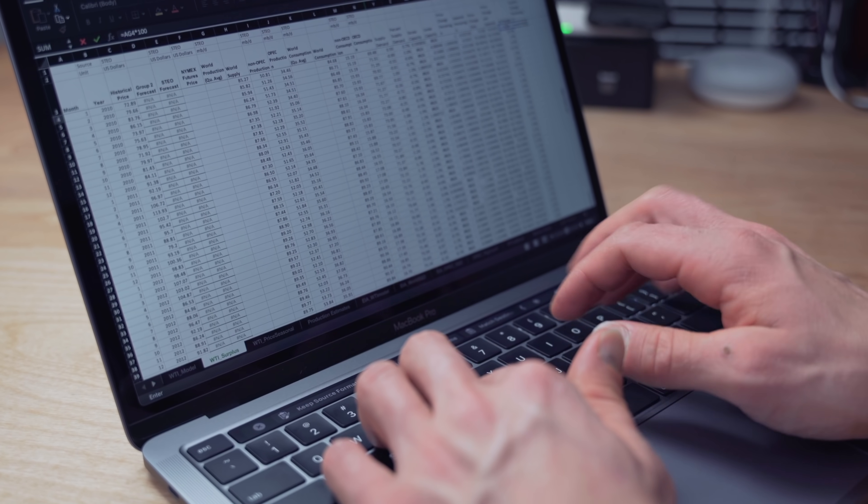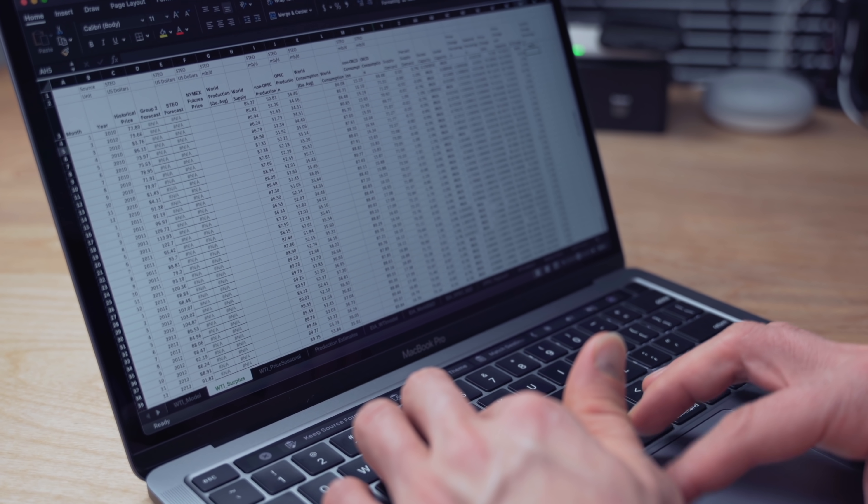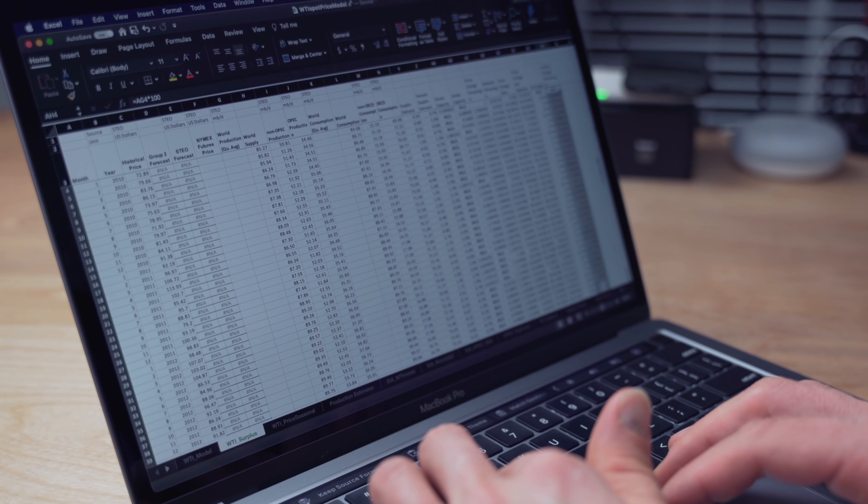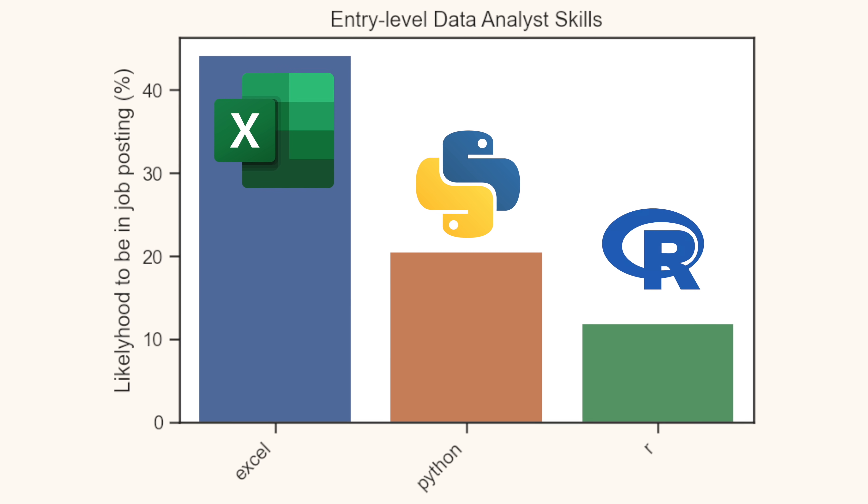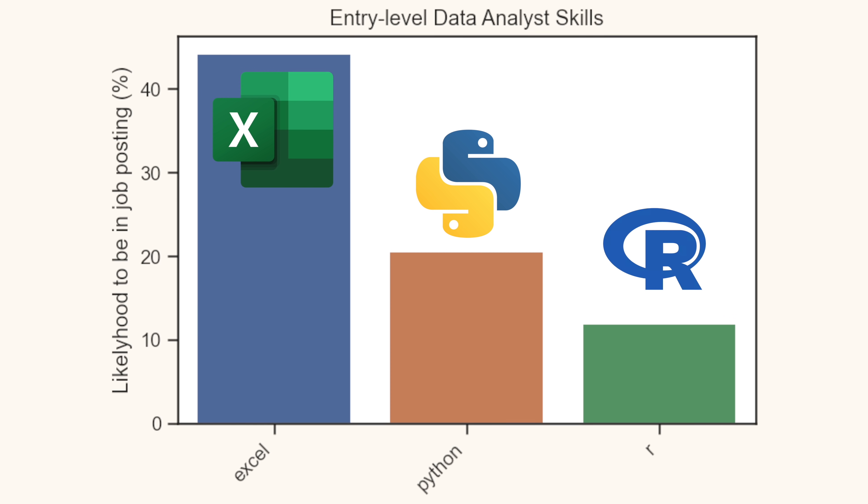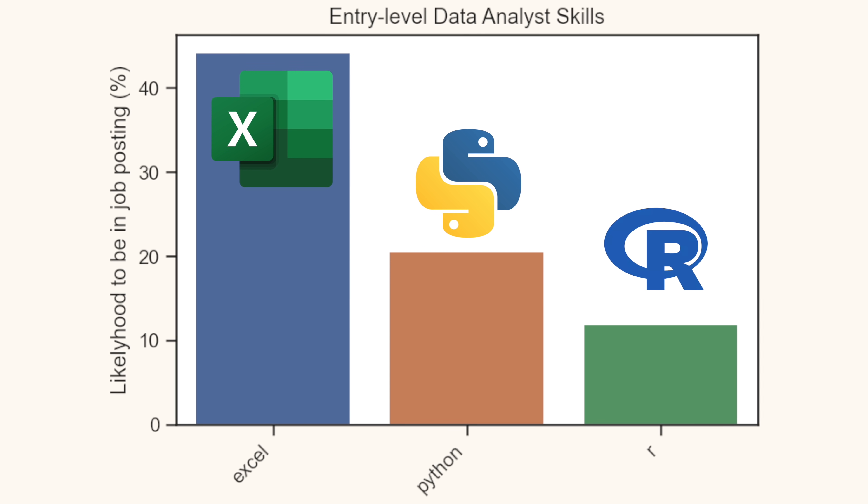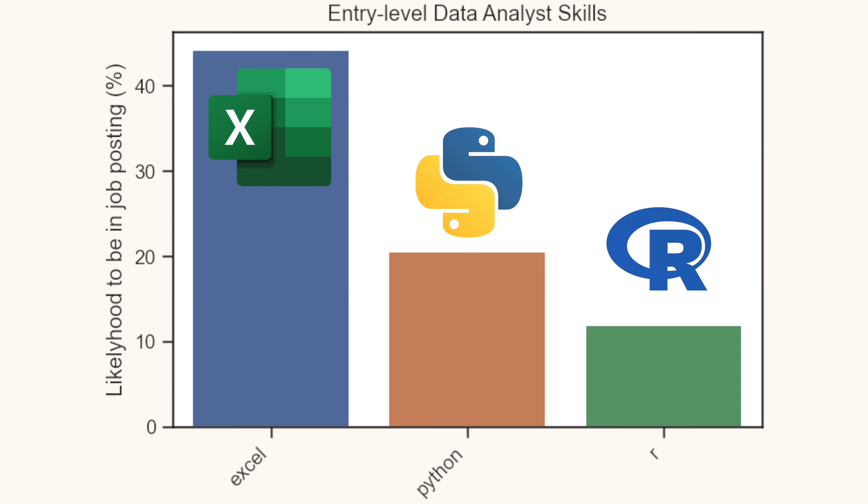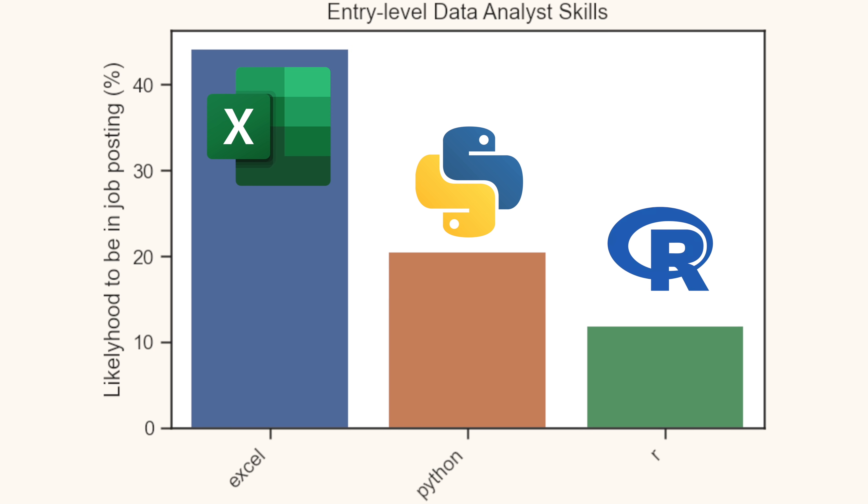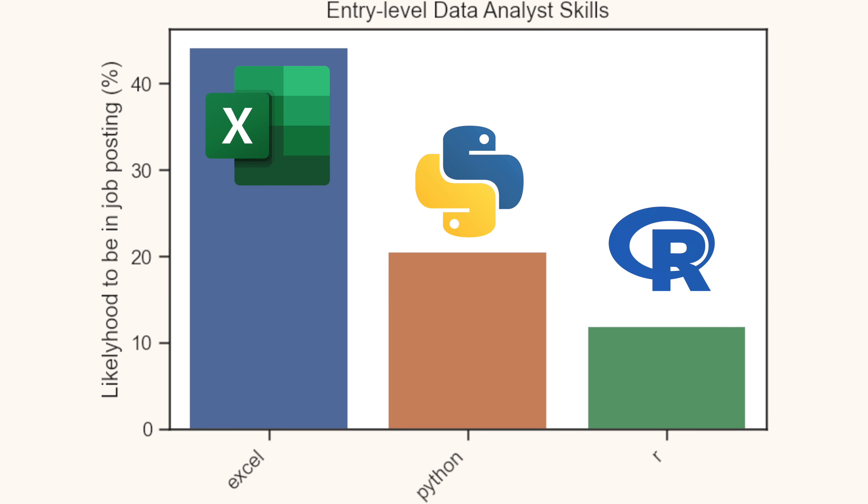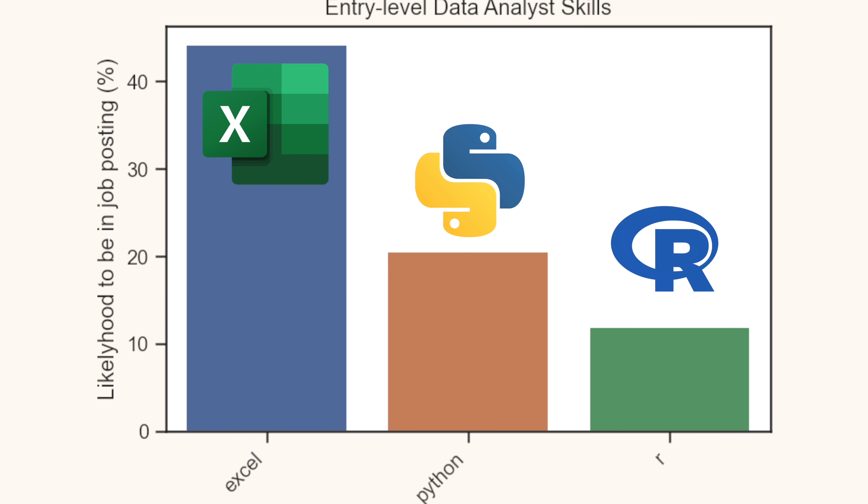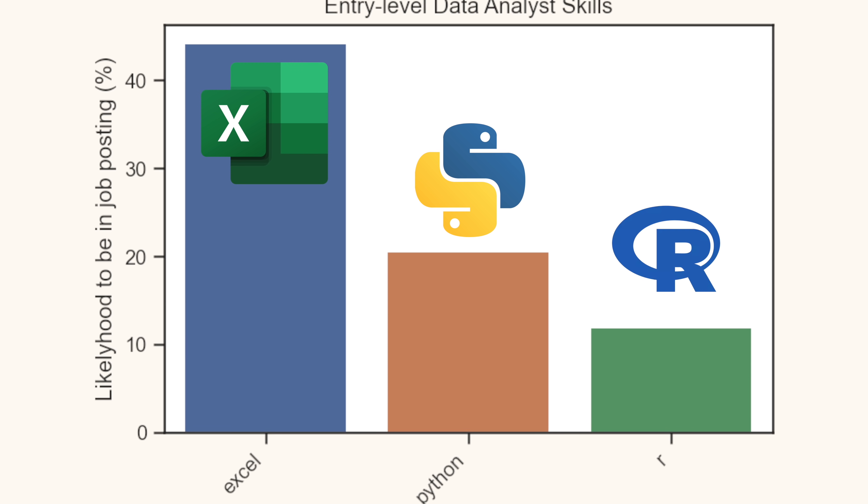When we go back to the data scraped, I find that there are three general tools that data analysts need to look at and potentially learn first before even getting into Python. First up is Excel. In almost half of all job postings, Excel is mentioned as a key skill needed for entry level data analysts.